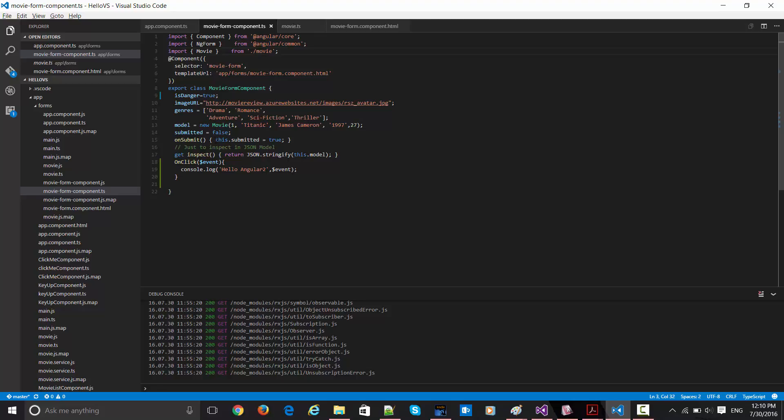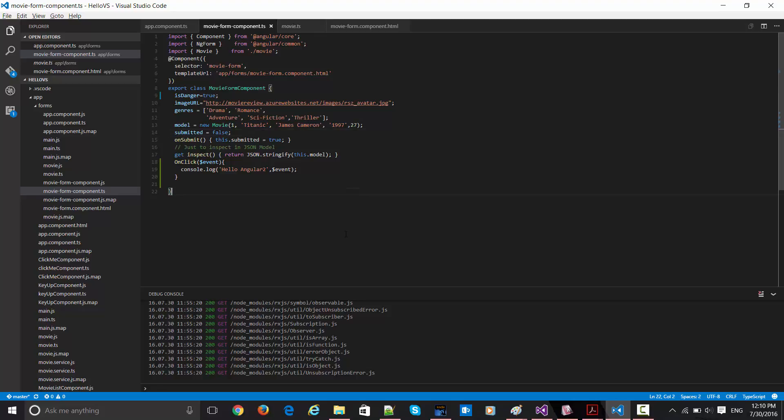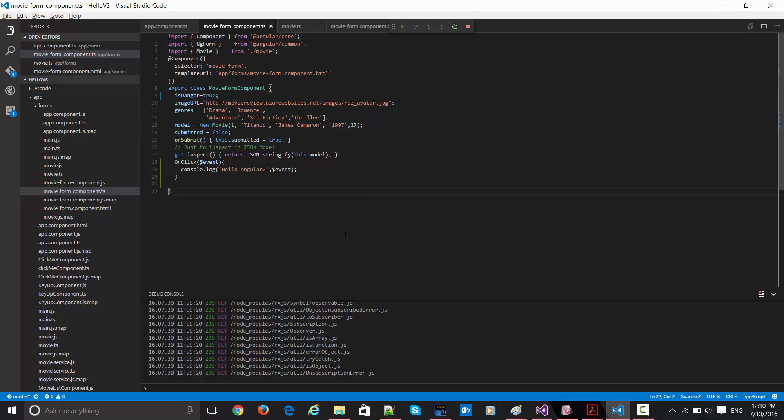Now these are the few fields which we have already seen, and here is the model which is getting constructed over here with some default values. So this form is going to contain this particular value when the form first loads. So let me just go ahead and run this app so that we can see it live.